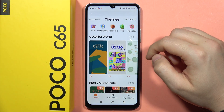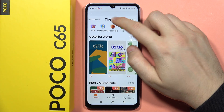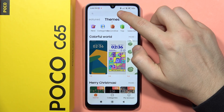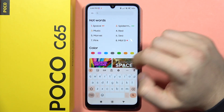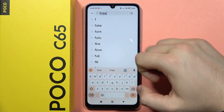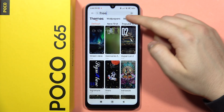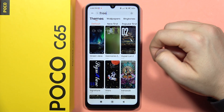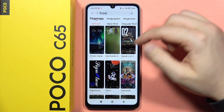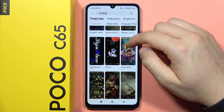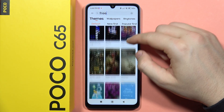Right now, when you are on the themes, click on the search and type 'free'. Then click on the search button and now just select the theme that you want to set.